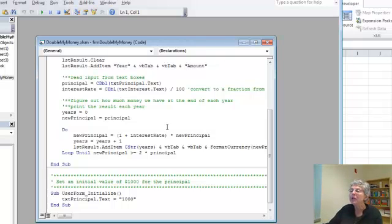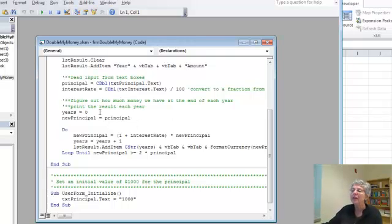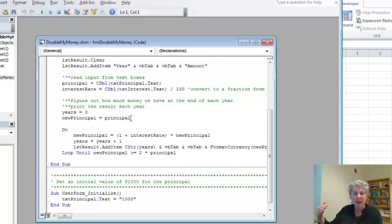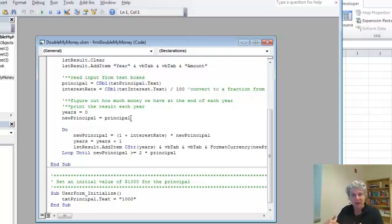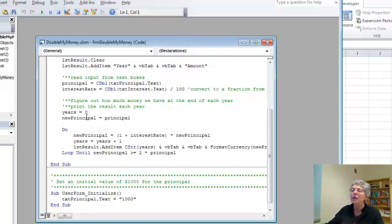Now we're going to start with no years to begin with and we want to remember what the principal is so we can compare to it and see when we've doubled. But at the same time we need to have another variable to start accumulating all our compound interest. So for that we'll use a variable called new principal.